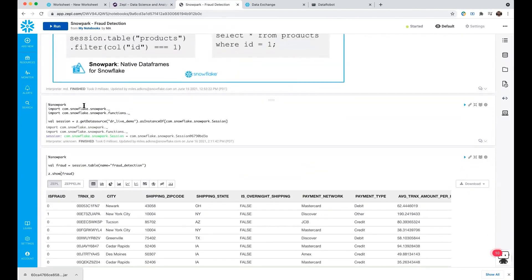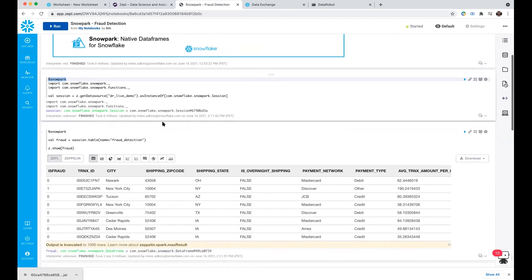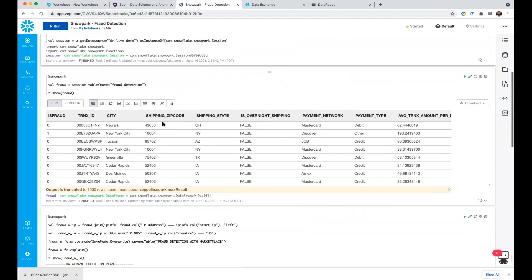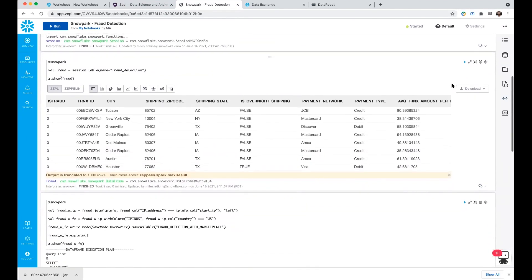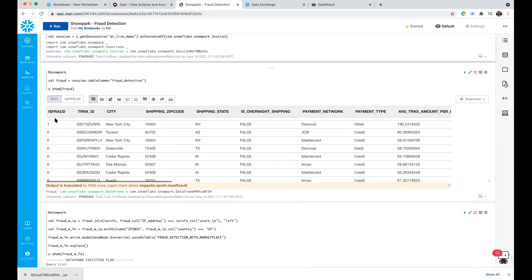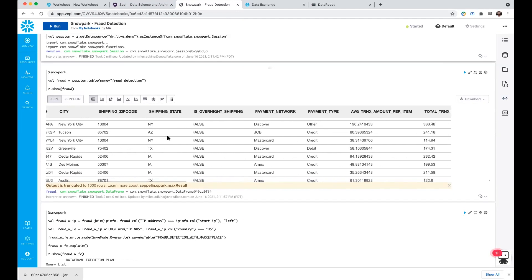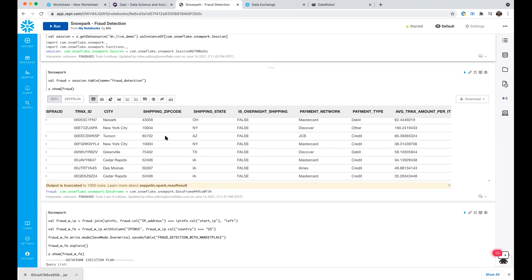To get started, all you need to do is set yourself to Snowpark here. We have a bunch of initialization functions to make our connection to Snowflake. From here, we can start looking at the data sets we're going to be working with today. We've already taken a look at our fraud detection table, and we can see the isFraud column along with all the other data in that table as well.